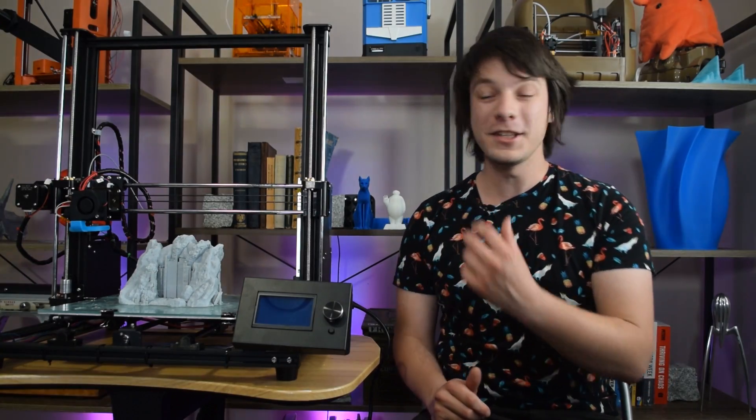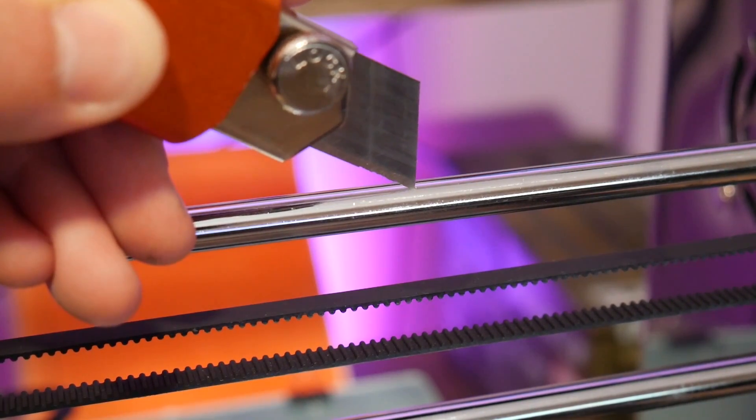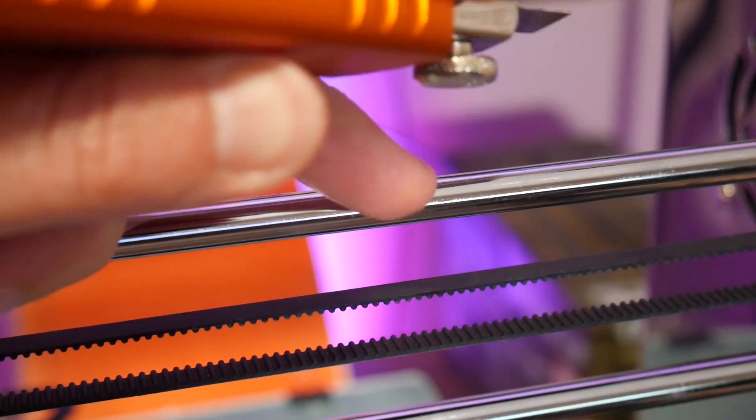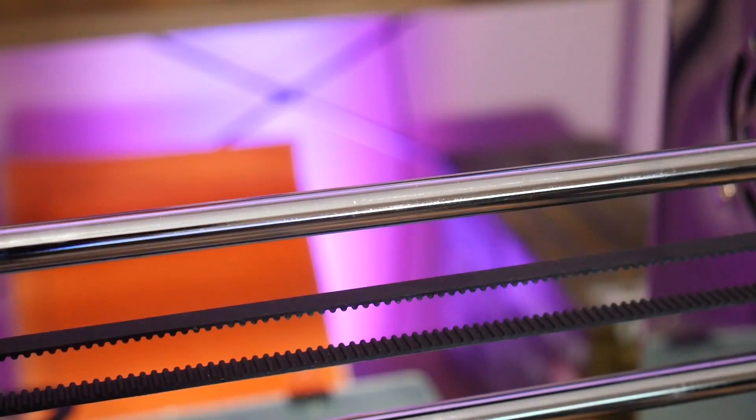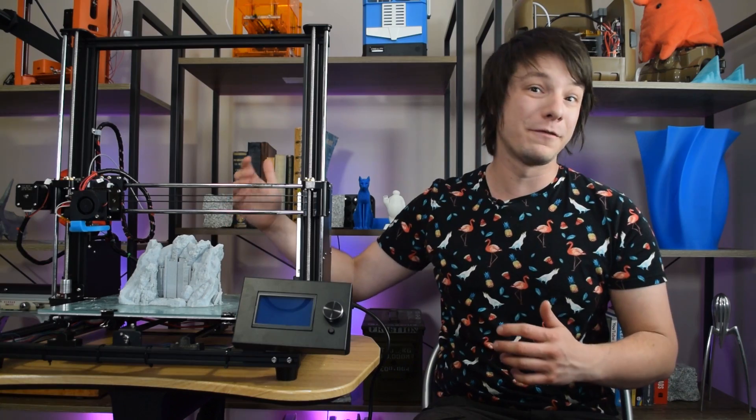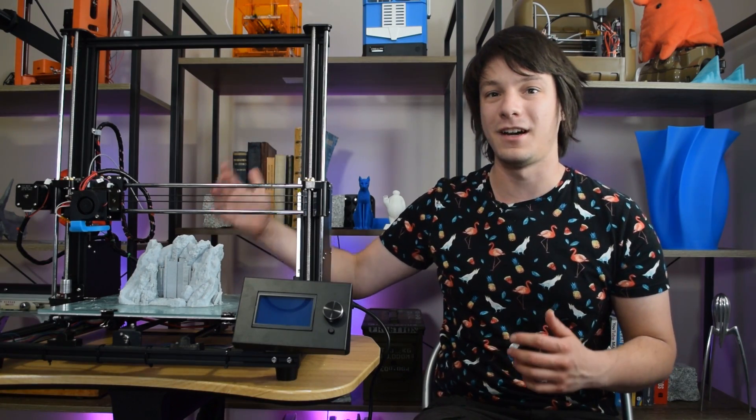But a lot of bearing noise too, and the rods are actually wearing a little groove in them, which is a little bit disappointing, because it means they're not case-hardened steel, which is a shame, because it definitely will affect print quality and bearing life over time.